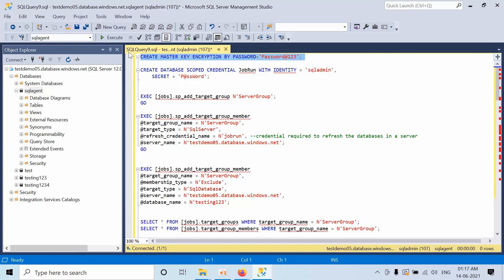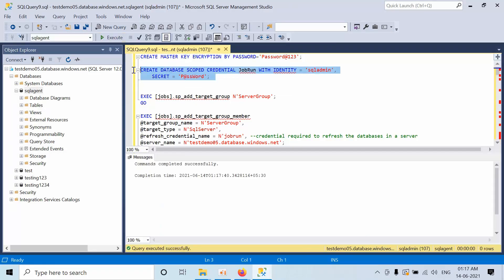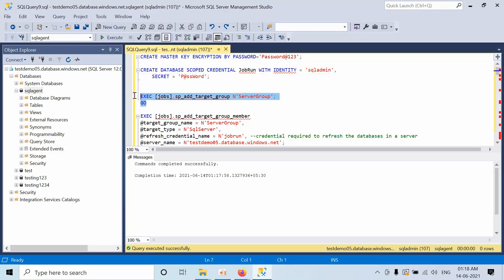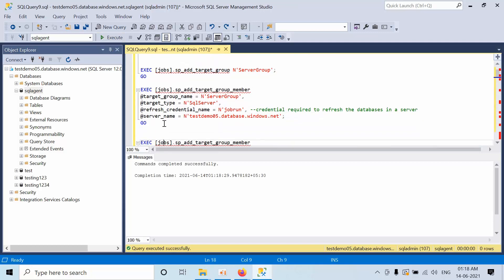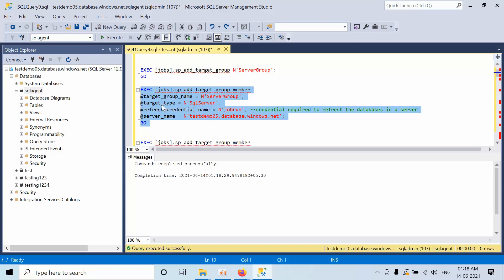Open a new query on the SQL Agent job database and create a master key. After that, I am going to create a server group. Why? Because for example I want to execute a script on multiple servers. So that's the reason I am creating one group — name can be anything. Here I am creating a server group, and in that I need to add a server. I am going to add one of my SQL servers.